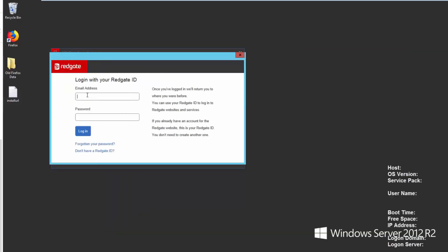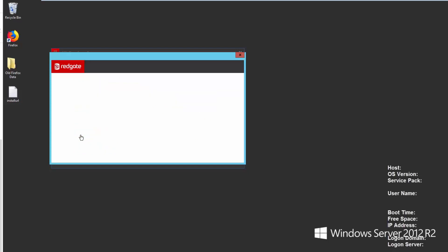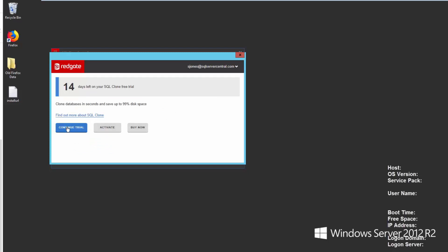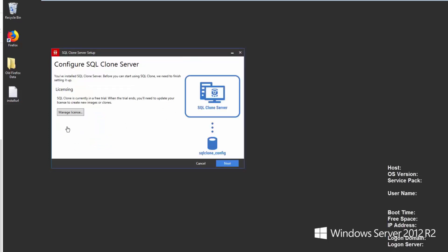The first thing I need to do is log in with my Redgate account. So let's enter that in there, put a password in there. And this just registers me with Redgate. Now I could activate this with a license key or purchase one, but I'm just going to continue with the trial here.